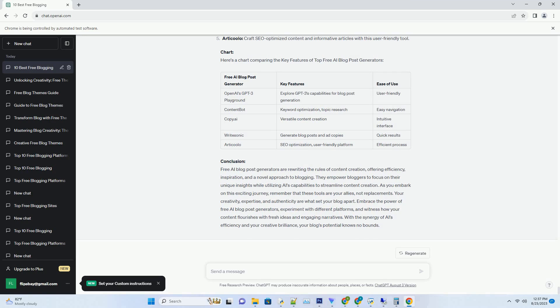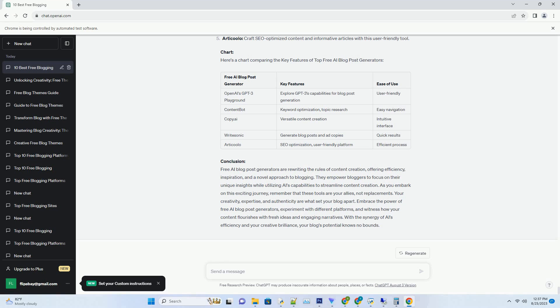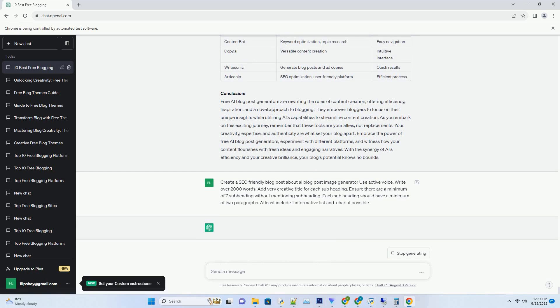In the ever-evolving landscape of blogging, the right title can be the difference between capturing a reader's attention or losing them in the digital noise. But what if there was a tool that could effortlessly generate captivating titles tailored to your content? Welcome to the world of AI Blog Title Generators, the creative solution that's transforming the way bloggers captivate their audience.